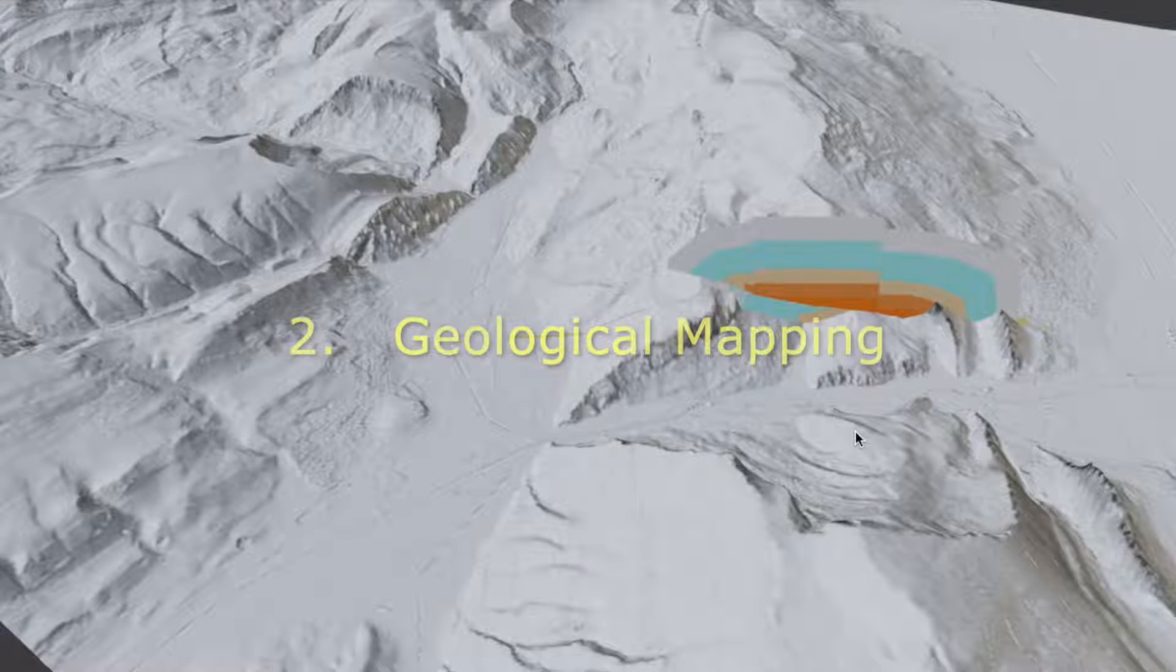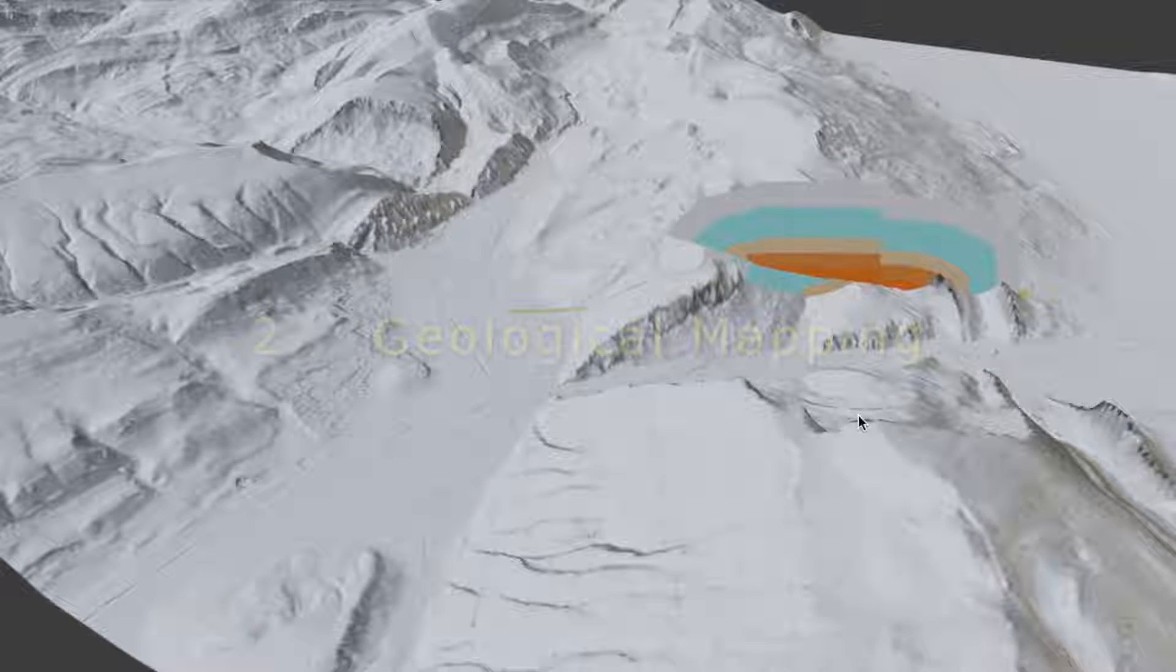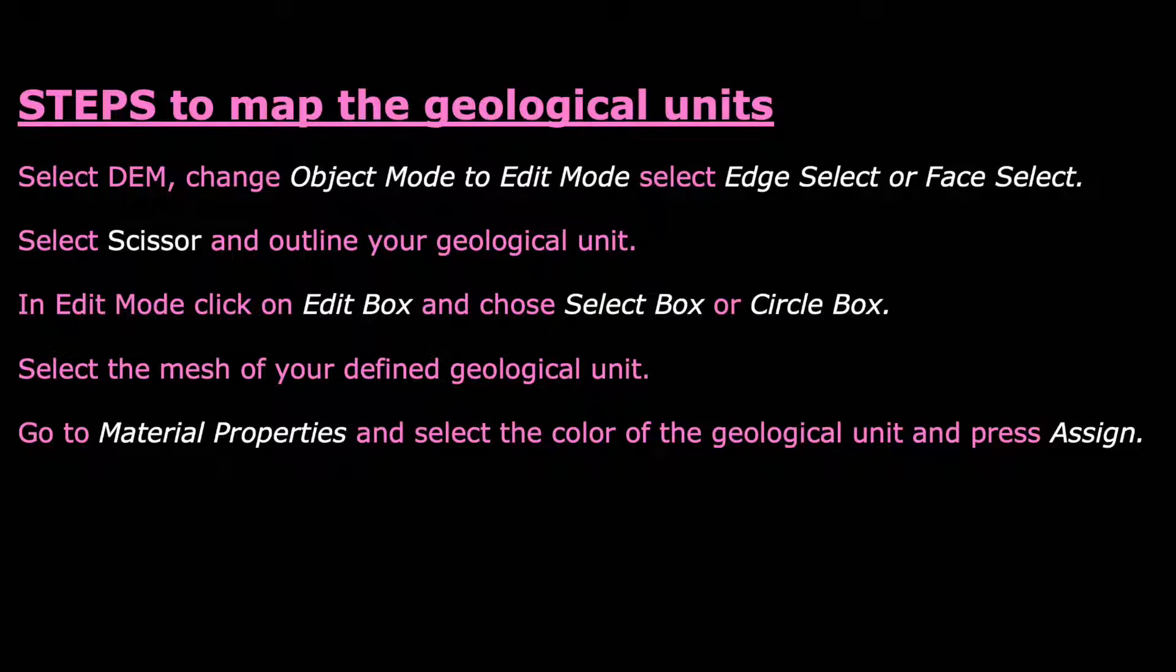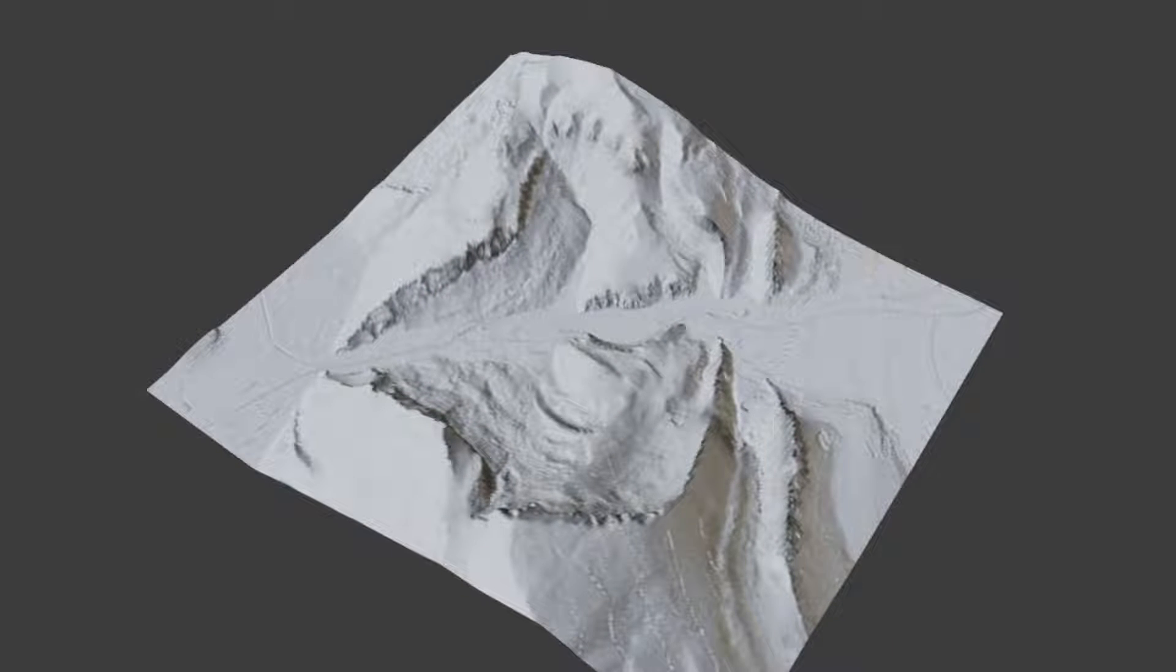The second topic of this video is about mapping geological units onto a DEM. The procedure is again summarized in a slide.